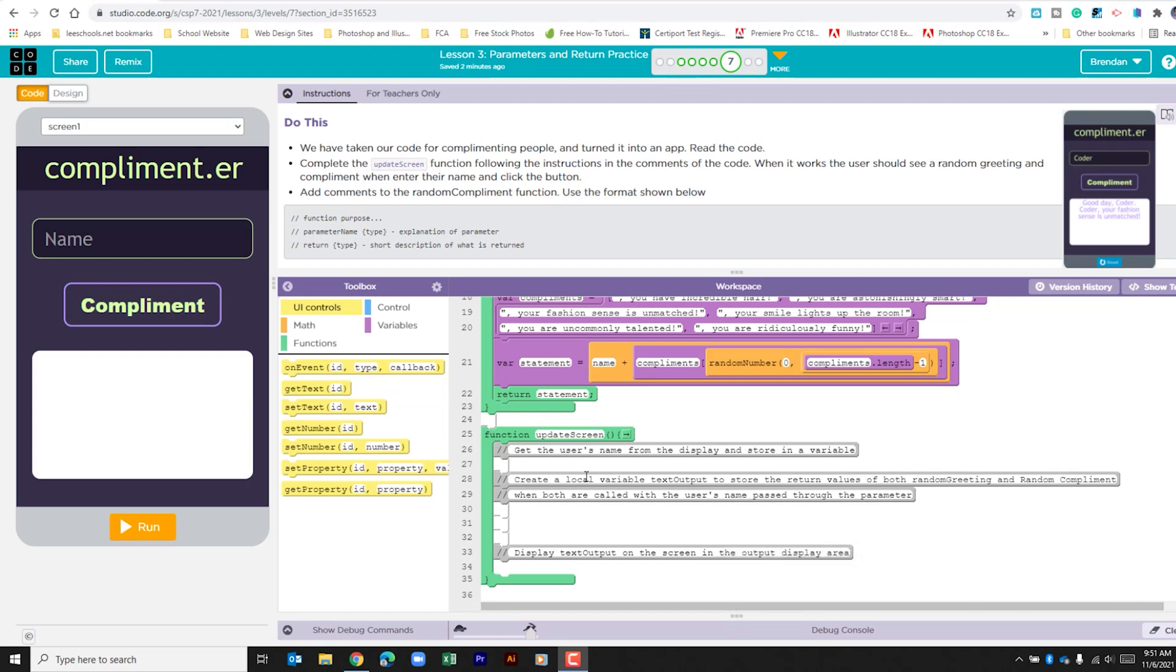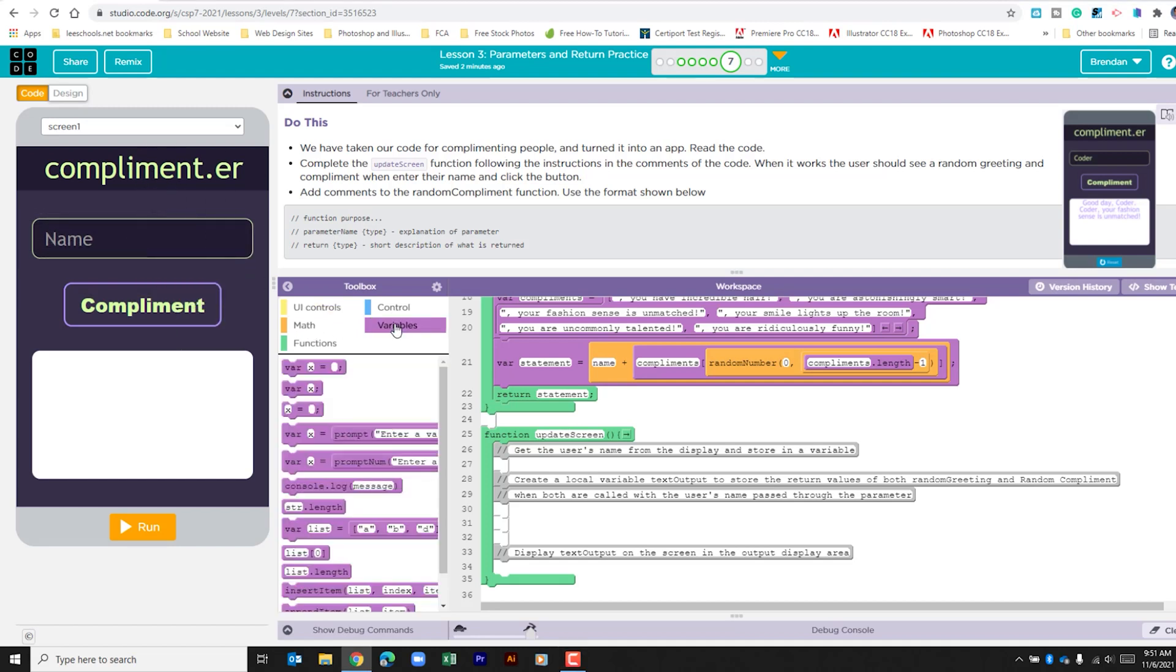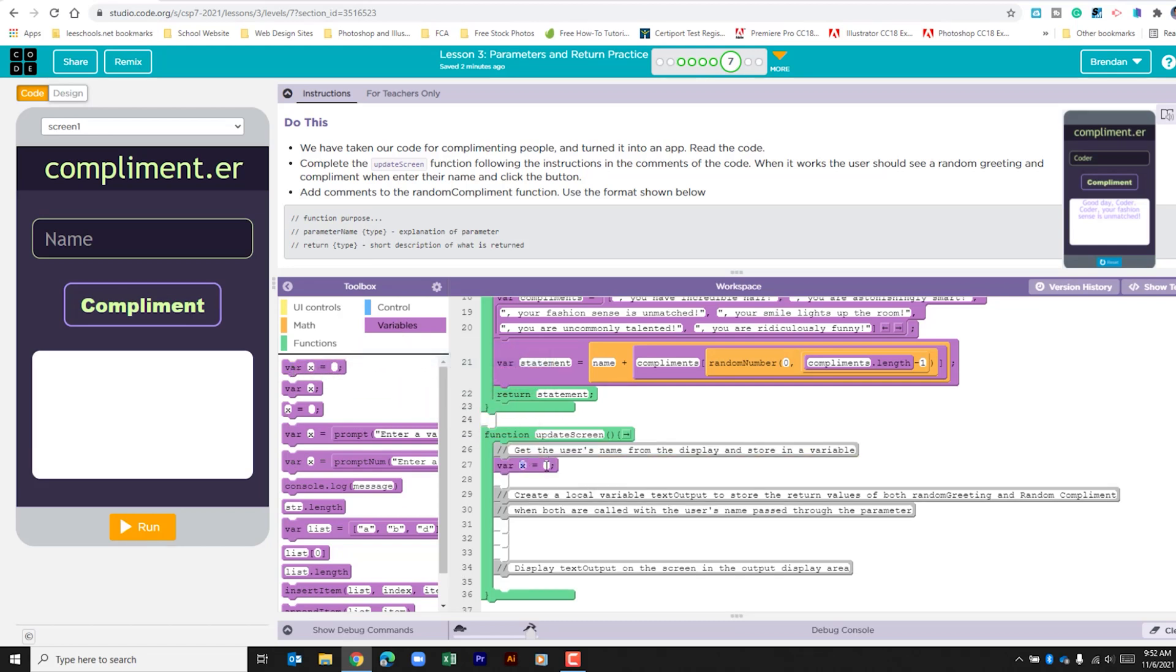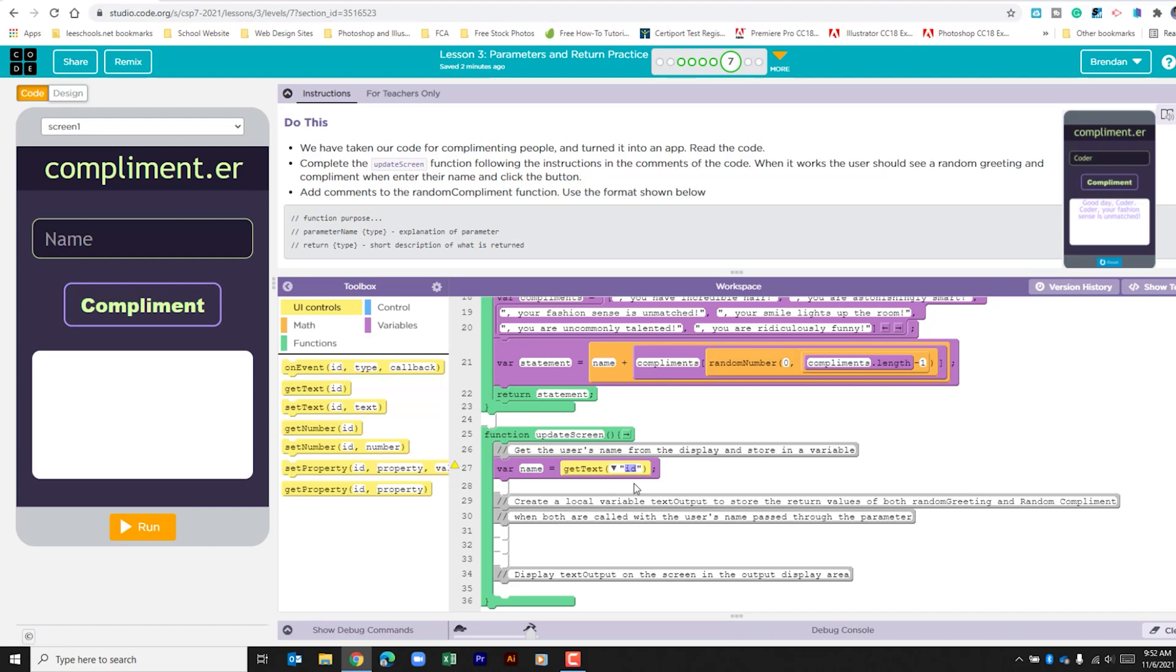The first thing that we need to do is go ahead and grab the name that's input into the app. So we're going to go to the variables part of the toolbox and we're going to create a local variable. We're going to need to call this name. We're then going to go ahead and get the text. So if we go to UI controls and drag in get text, the ID is going to be name input.